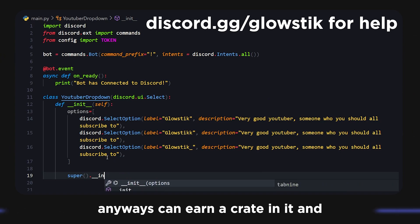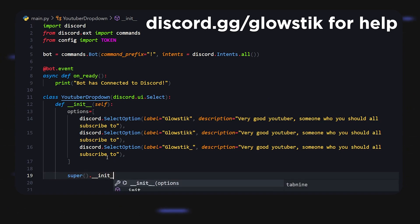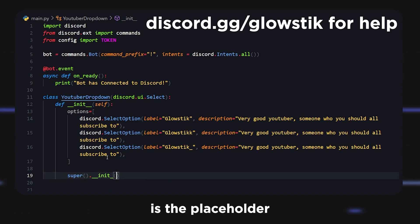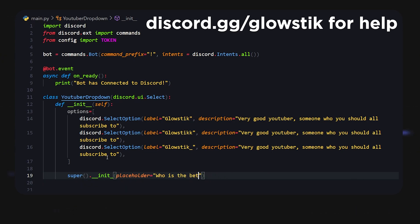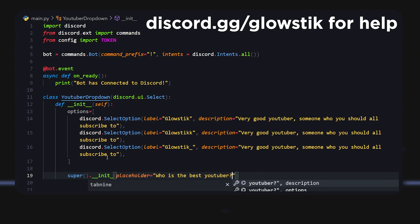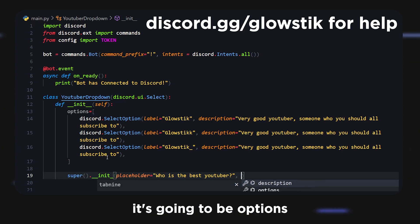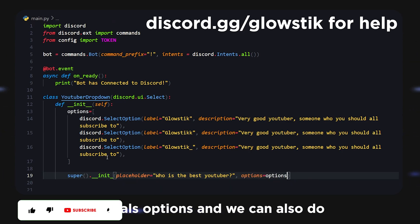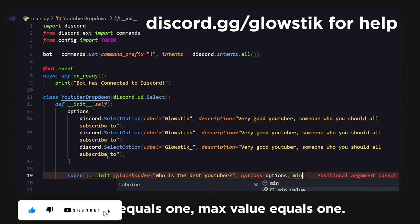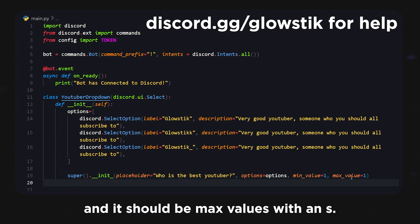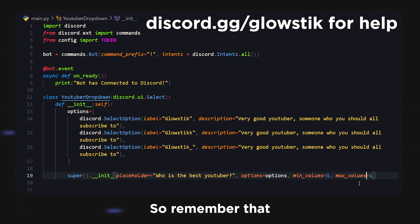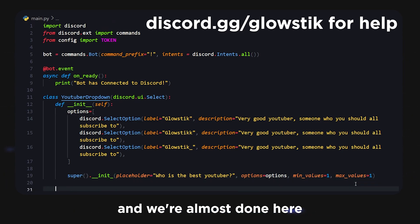Now I'm going to create the __init__ and pass in a placeholder that says 'Who is the best YouTuber?' Inside here we'll do options equals options, and also set min_values equals 1 and max_values equals 1 — remember it's max_values with an 's'.